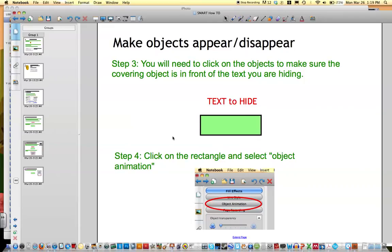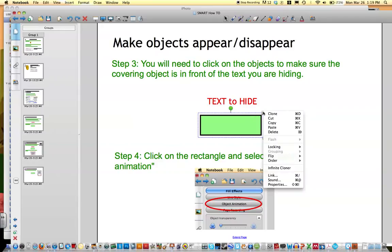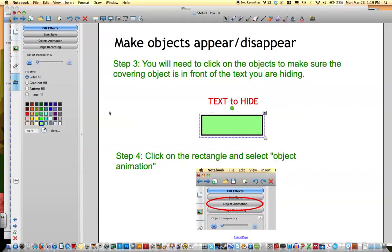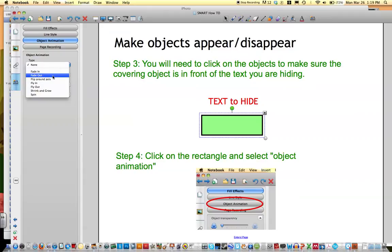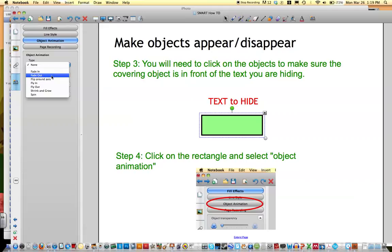And then what you're going to do is click on this rectangle and select Properties. And you'll see over here to the side that there's an object animation button. When you click on it, it asks you, what do you want to do? Do you want it to fade in, fade out, flip, fly in, any of these things? Well, I actually want it to disappear. So I'm going to click Fade Out.